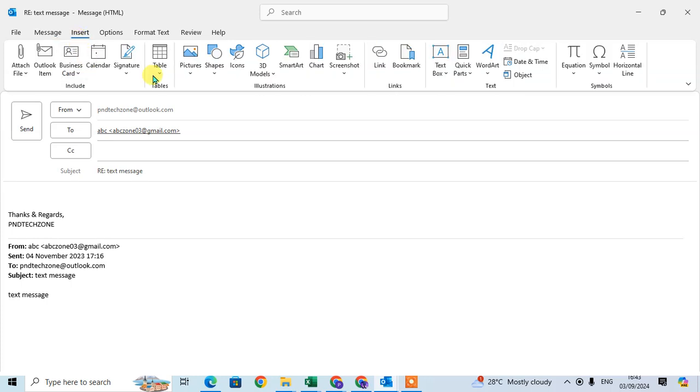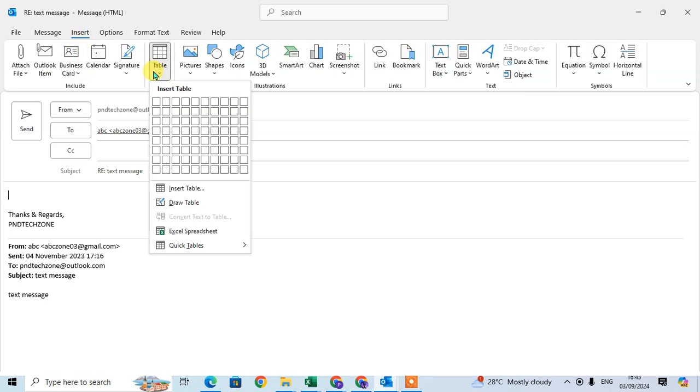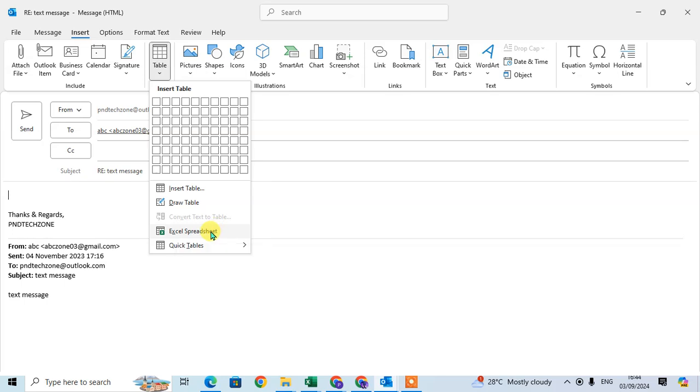Click on the Tables option, and here is the Excel Spreadsheet option. To insert the Excel spreadsheet, just click on it and click Yes.